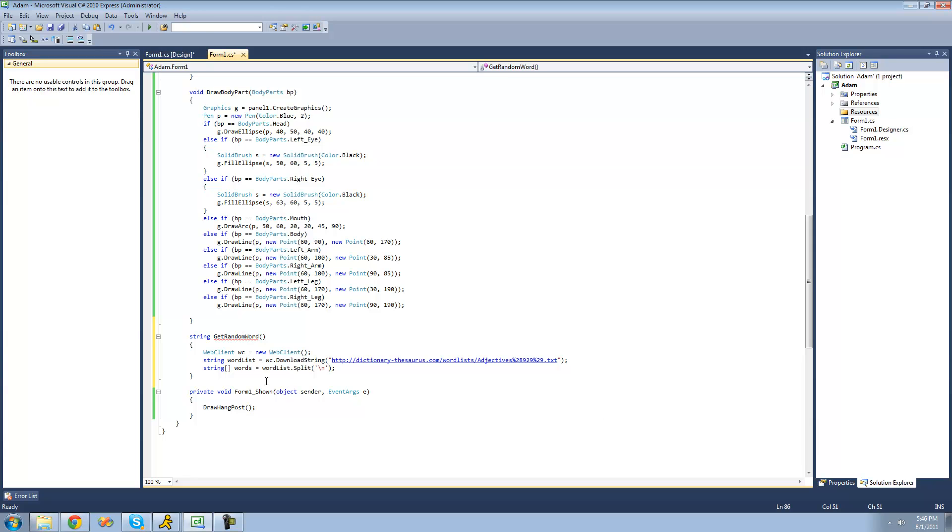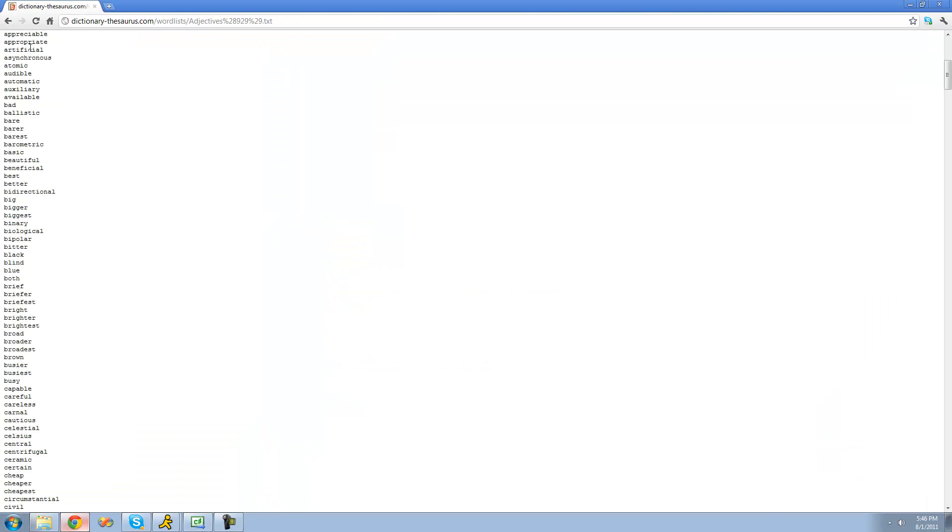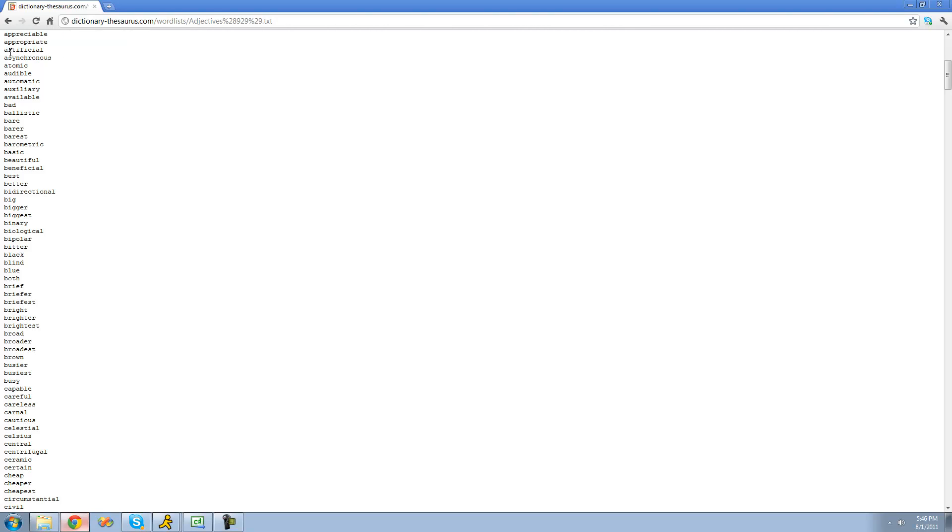Now inside of this string array words will be an element for each one of these words. So the first one will be appreciable, then appropriate, artificial, and so on.